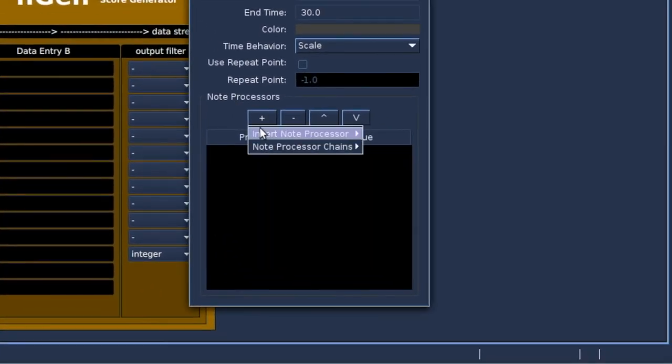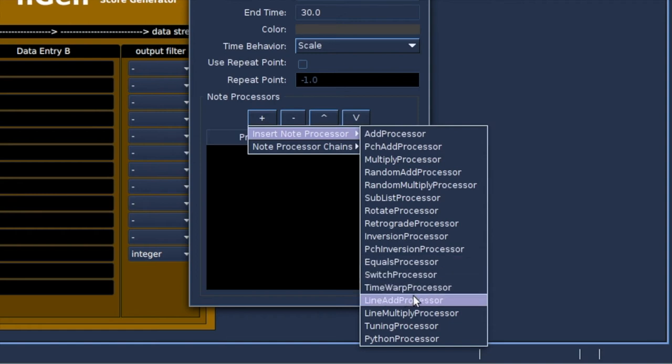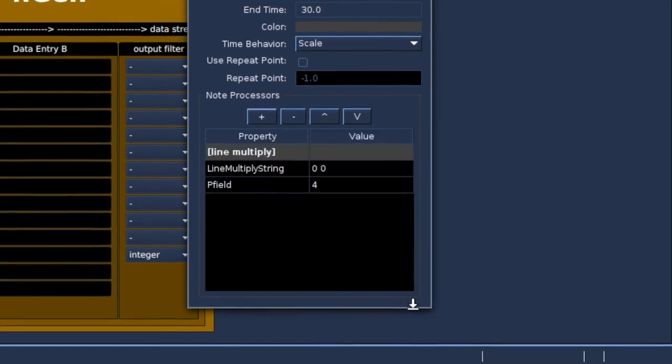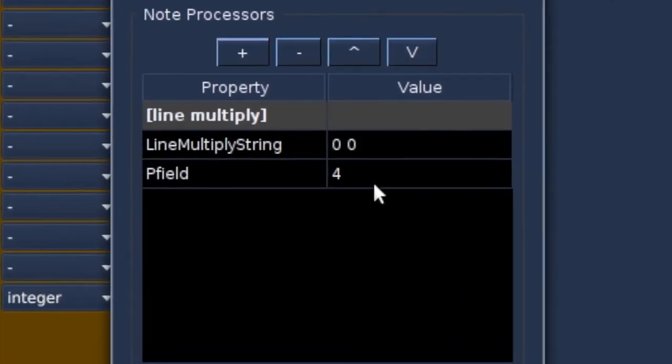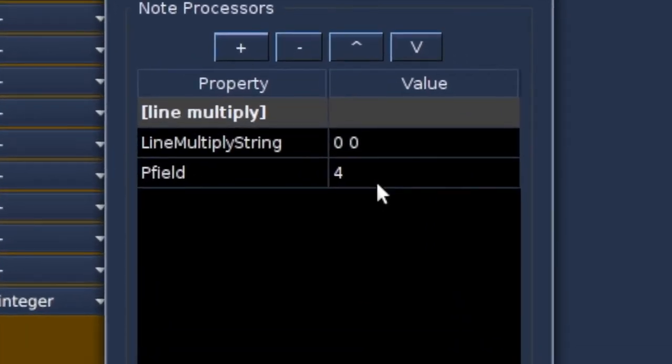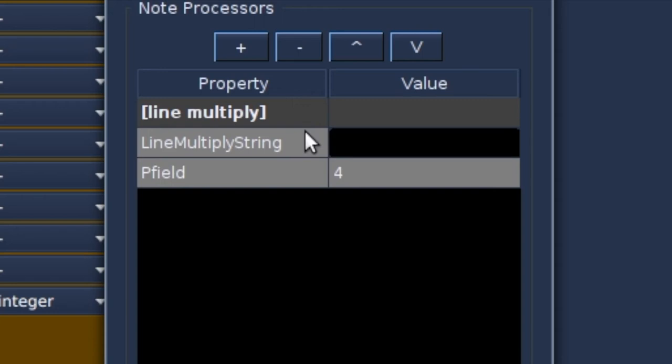A note processor with variable value. So we pick the line multiply processor. It defaults to p-field 4. In our case the frequency. And you see p4 is multiplied by 0 at point 0. That's the start of the object. So all frequencies will be 0. Pretty boring. So let's change that.